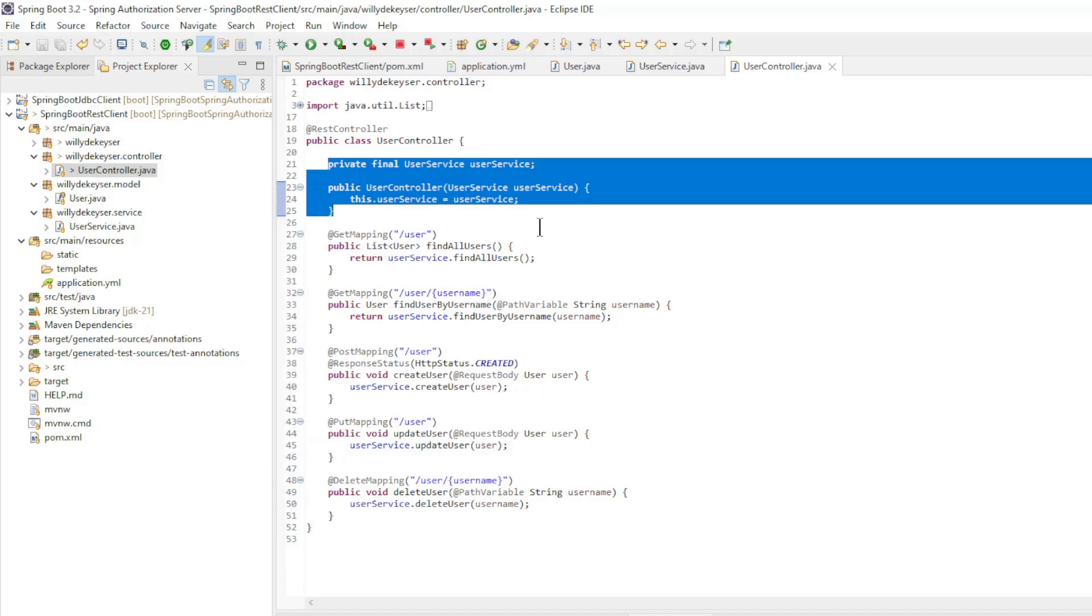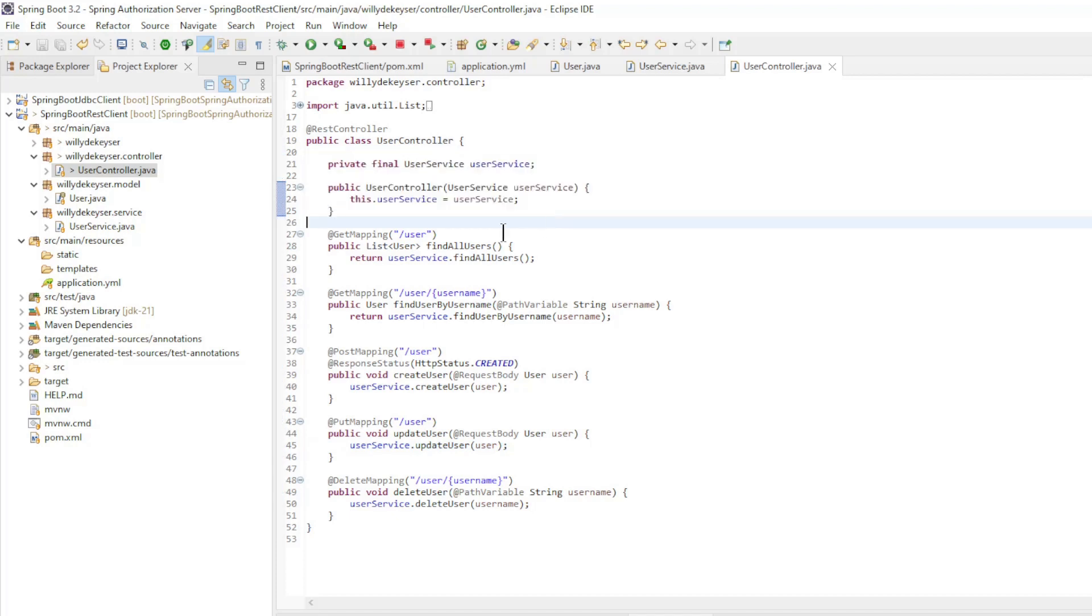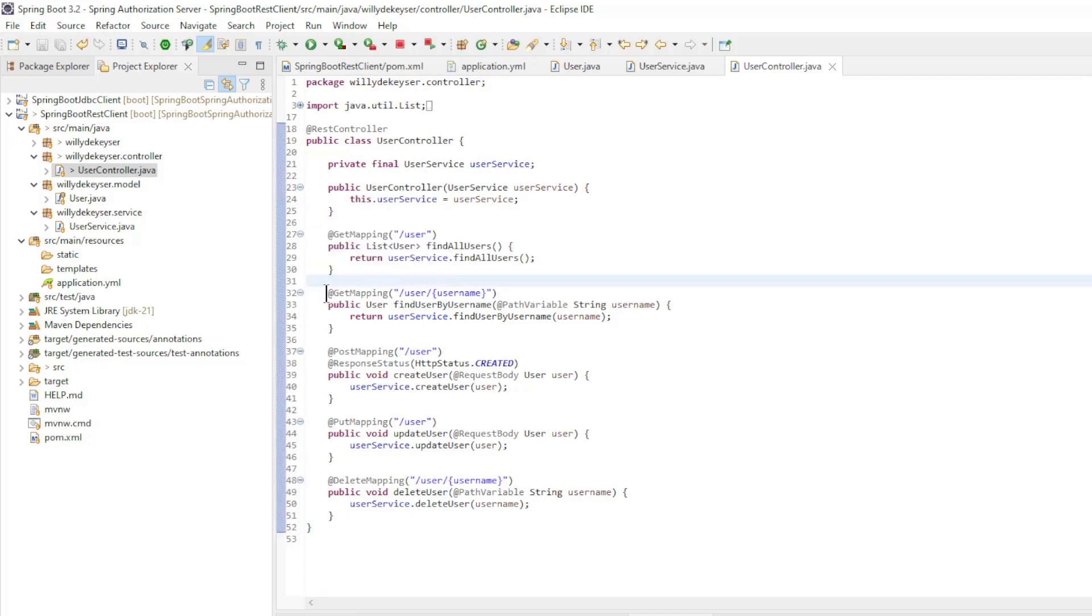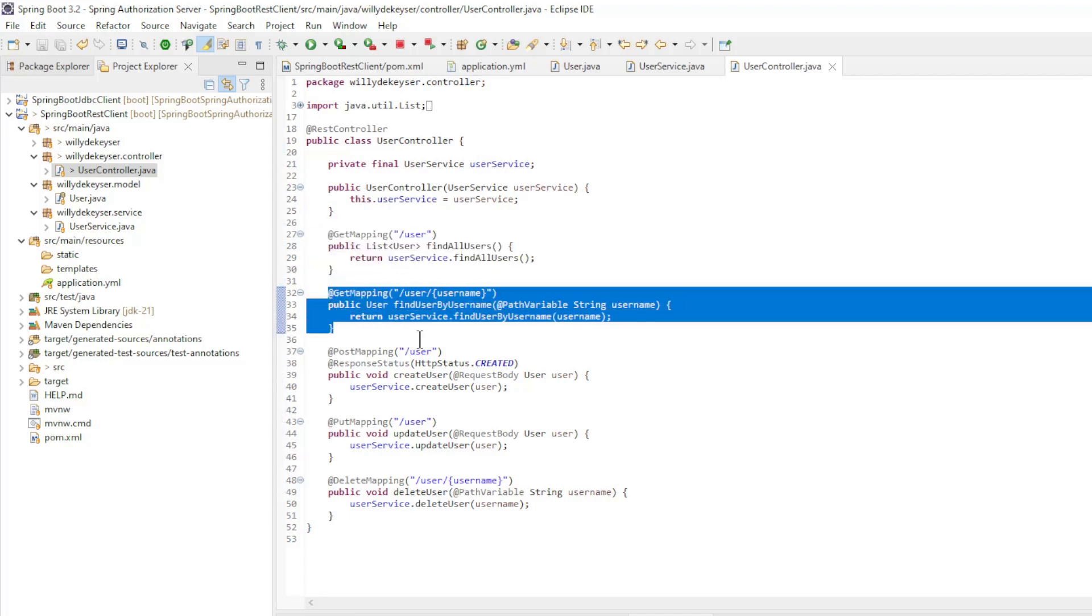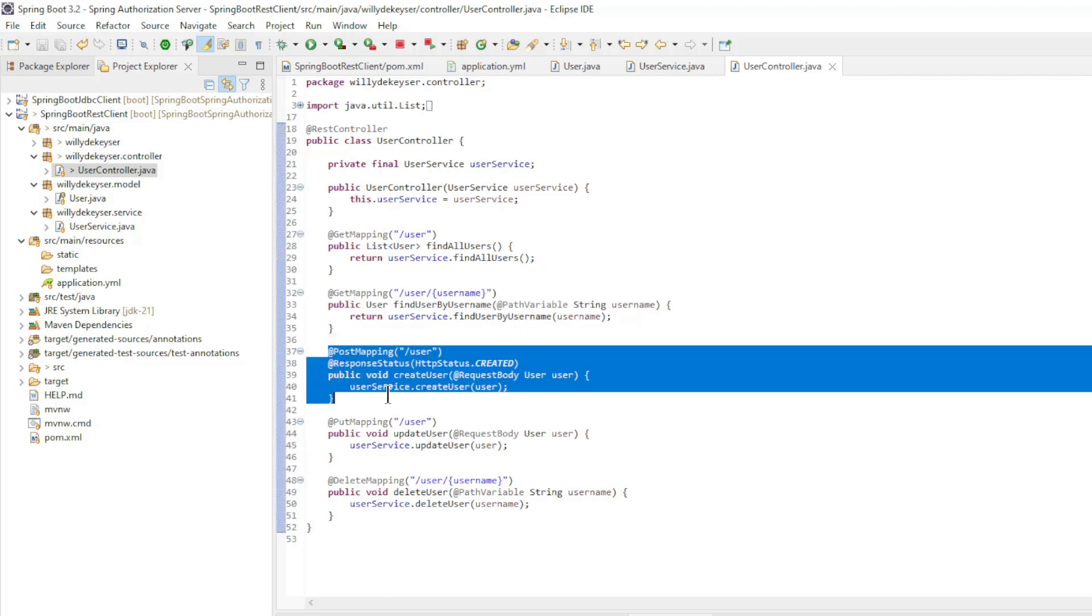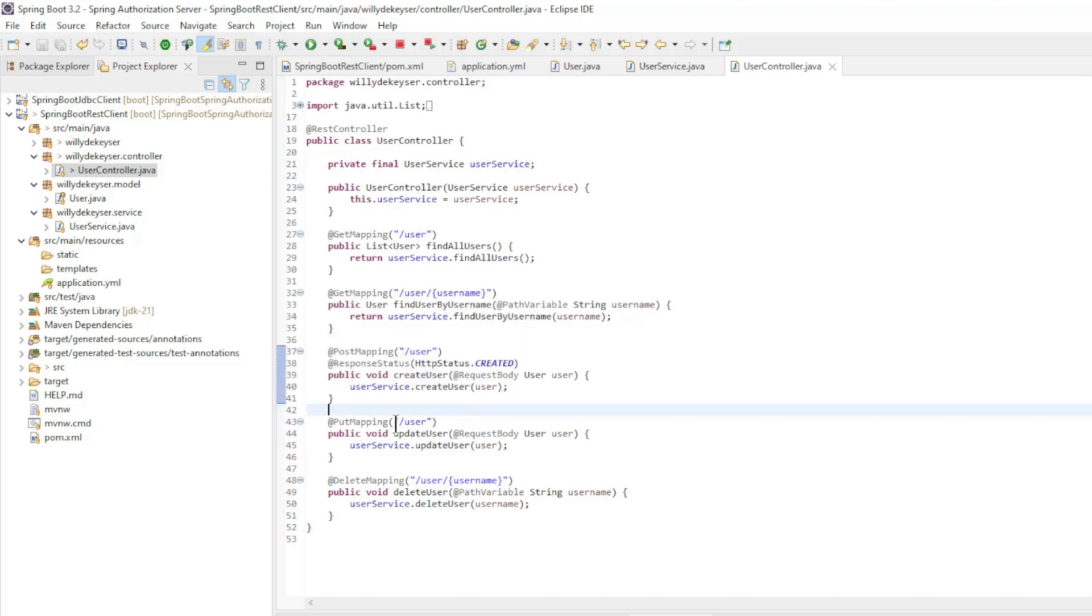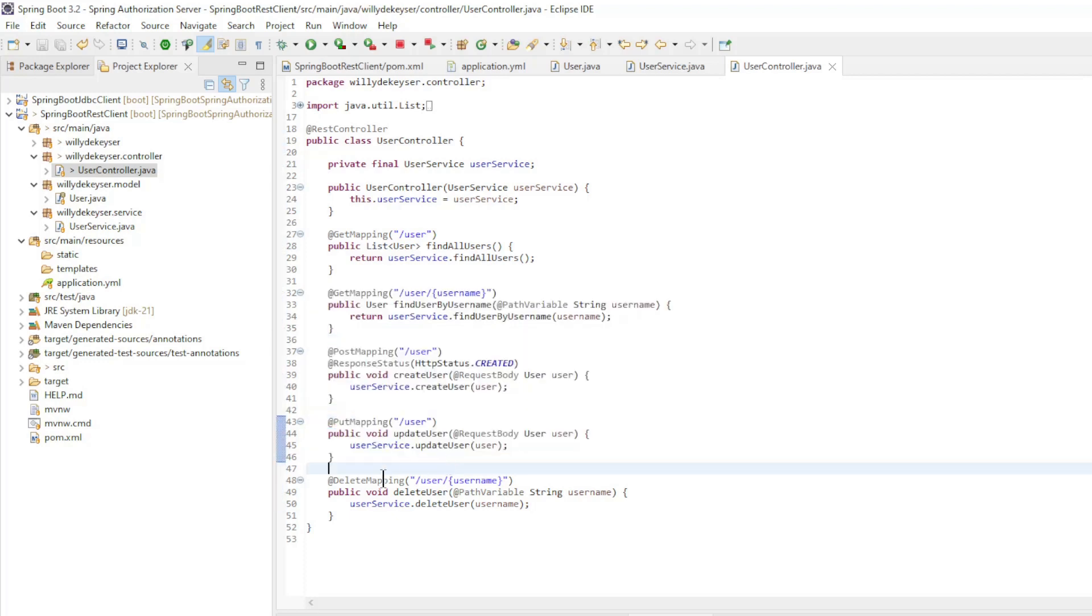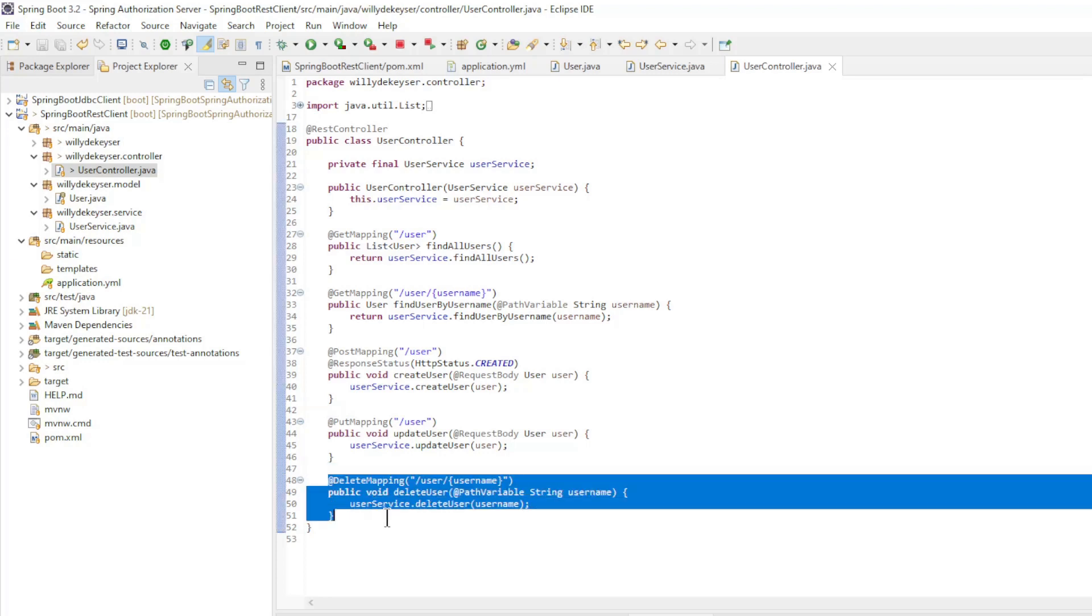We make the user service available with constructor injection and the methods: Find all users, find user by username, create user, update user, and delete user.